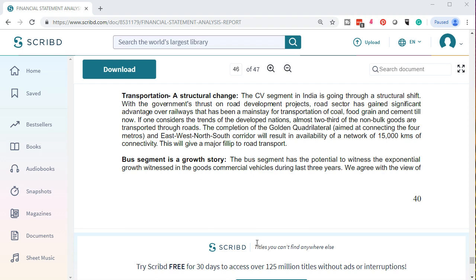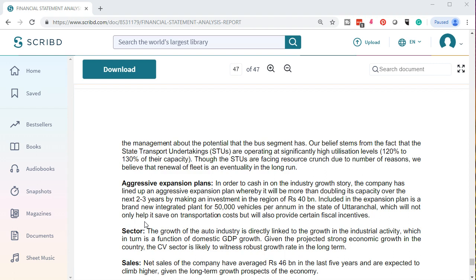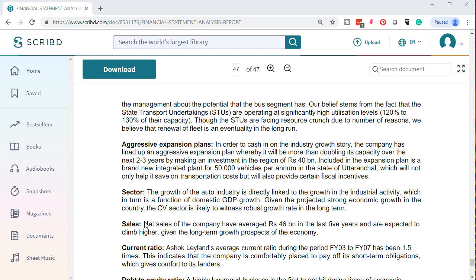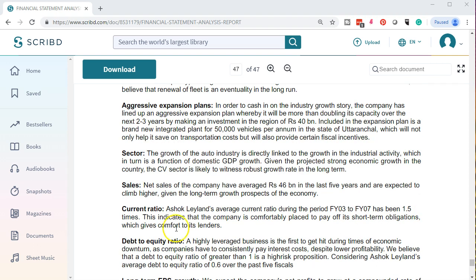The bus segment has the potential to witness the expansion of growth seen in commercial vehicles during the last three years. We agree with management's view about the potential the bus segment has. Our belief stems from the fact that state transport undertakings are operating at significantly high utilization levels — 120% to 130% of their capacity. Though STUs are facing resource constraints, we believe fleet renewal is inevitable in the long run. The company has lined up an aggressive expansion plan, more than doubling its capacity over the next two to three years with an investment of around Rs. 440 crore, including a brand new integrated plant for 50,000 vehicles per annum, which will help save transportation costs and provide fiscal incentives.